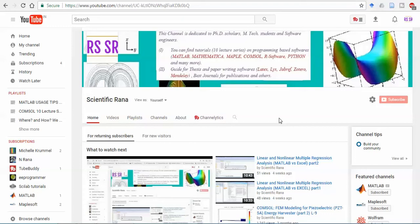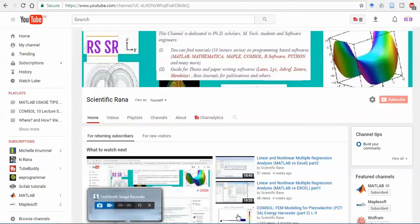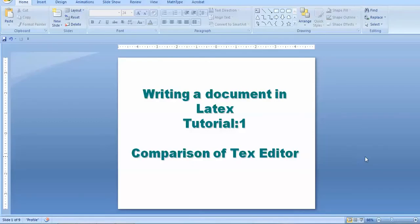So first and foremost, I should start with the best text editor you need to know first. In the first video, I am going to compare different text editors. Before I go for that comparison, you should know the important thing which you should install first.